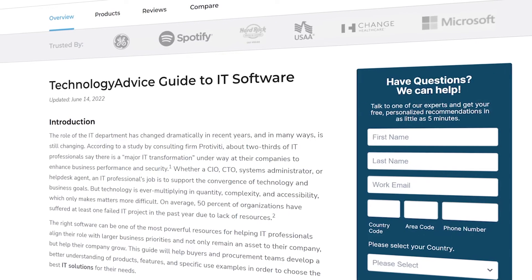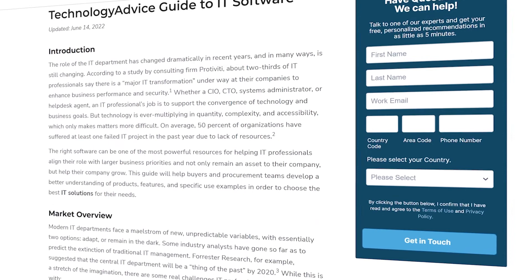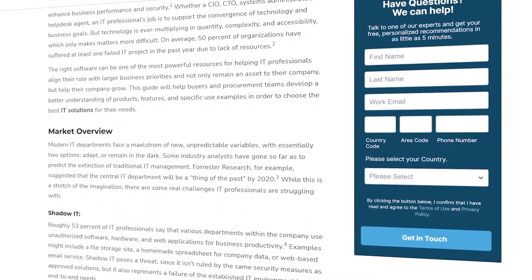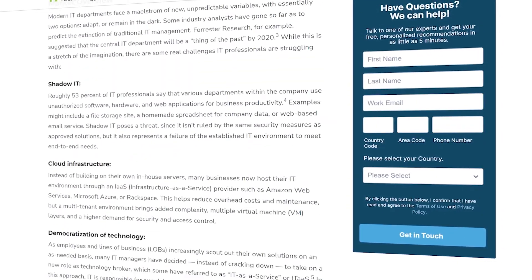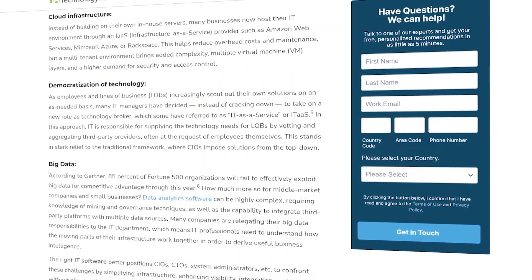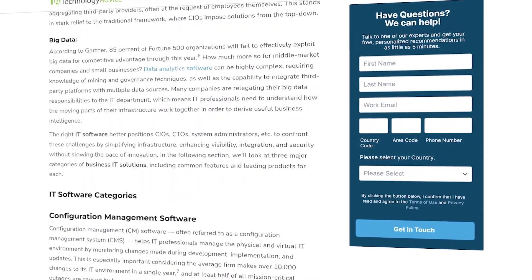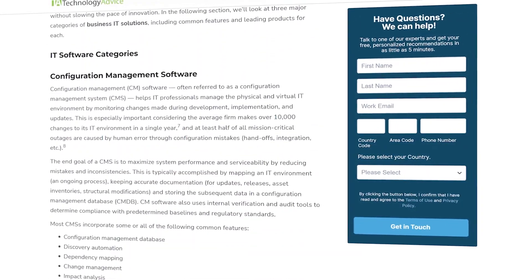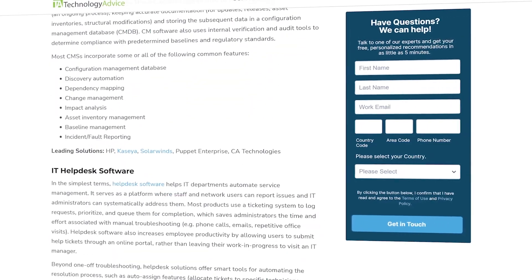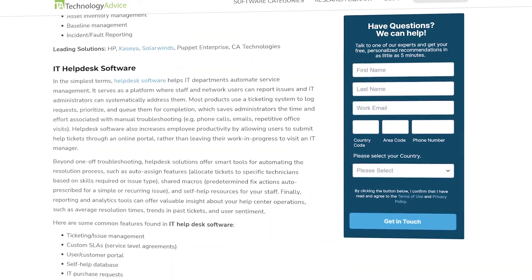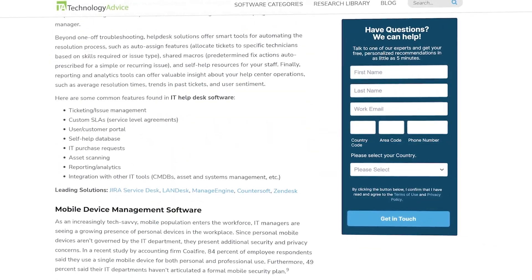Still not sure if Dashlane is right for you? Visit our website at technologyadvice.com for our free list of the best IT options available today. Click the button on the left to get started.